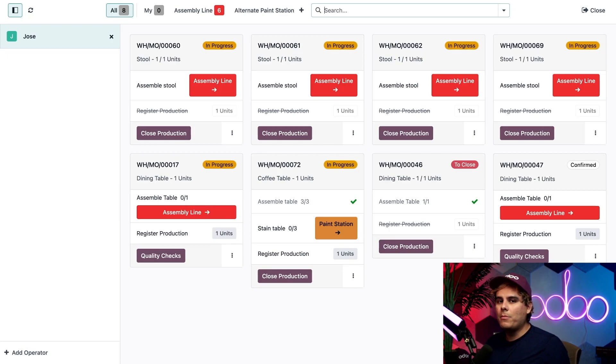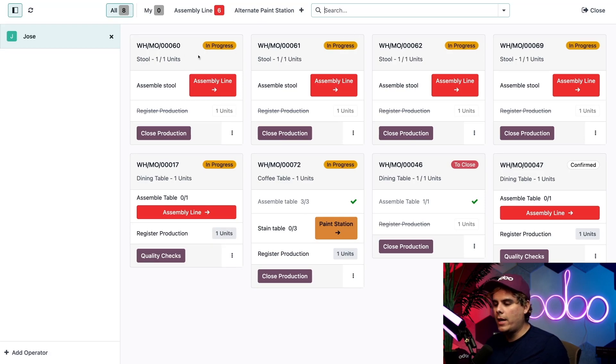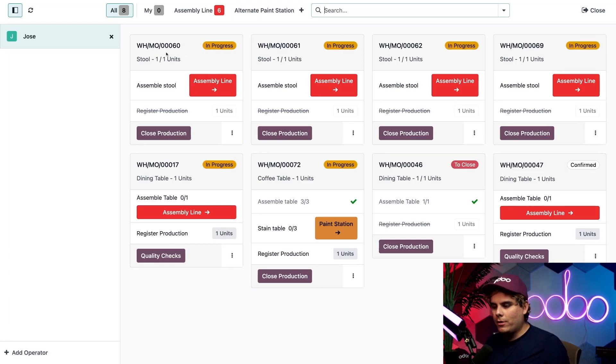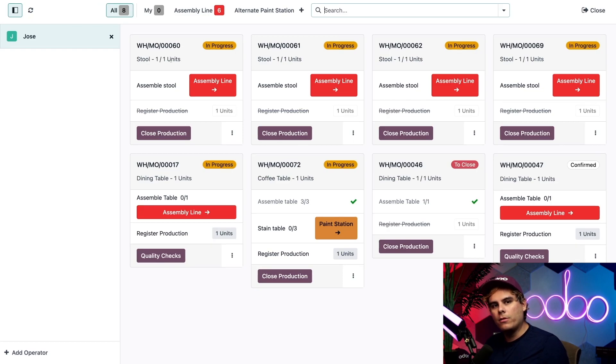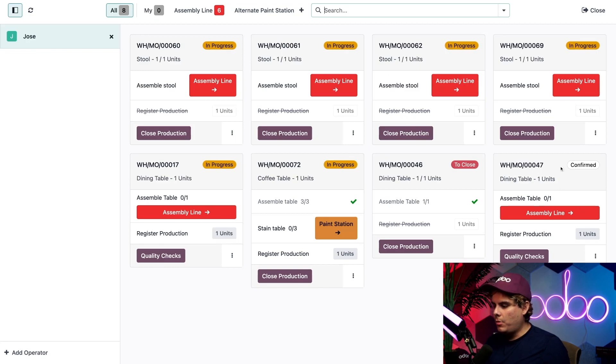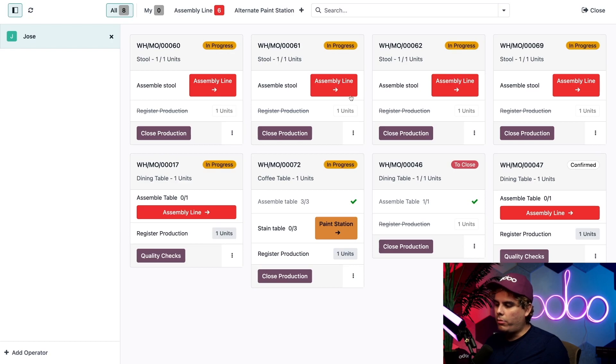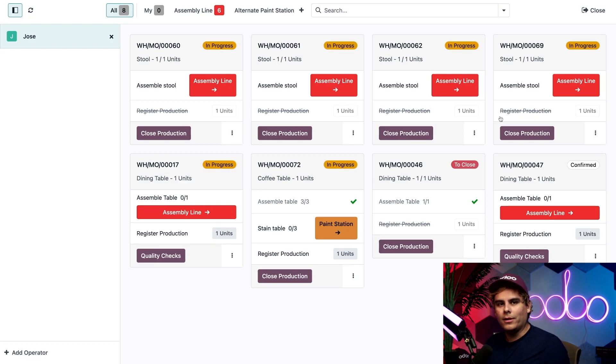Let's look at one of our MO cards to see what information it gives us and what it allows us to do. The header for each card shows the MO number, and then we also see the product as well as the number of units being produced and the status of the MO. In this case down here in the bottom right we have a confirmed one. However that will change to in progress once we actually start.